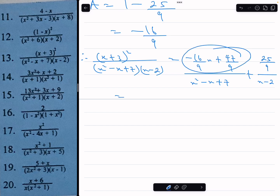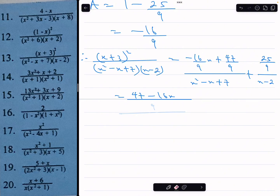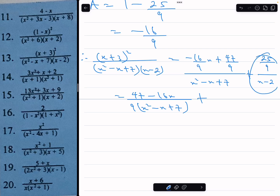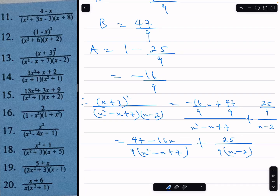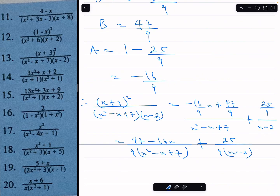Combining the numerator fractions: minus 16x plus 47, all over 9, divided by x squared minus x plus 7, written as minus 16x plus 47 over 9 times x squared minus x plus 7. Plus 25 over 9 times x minus 2. And that's the final answer.